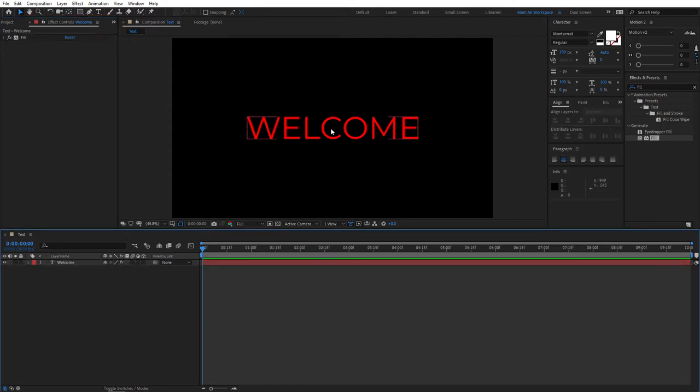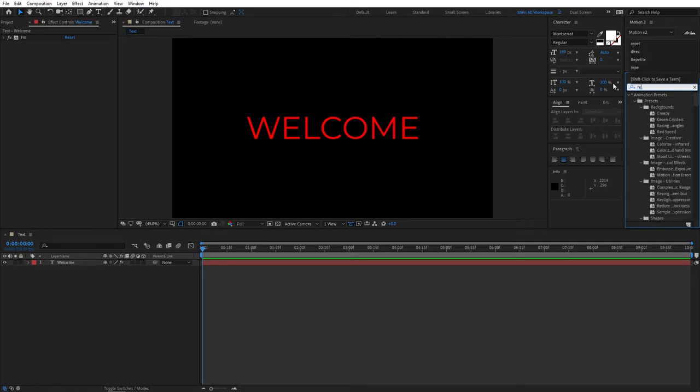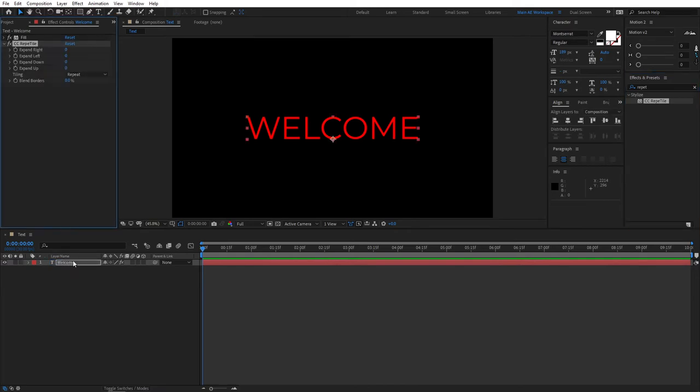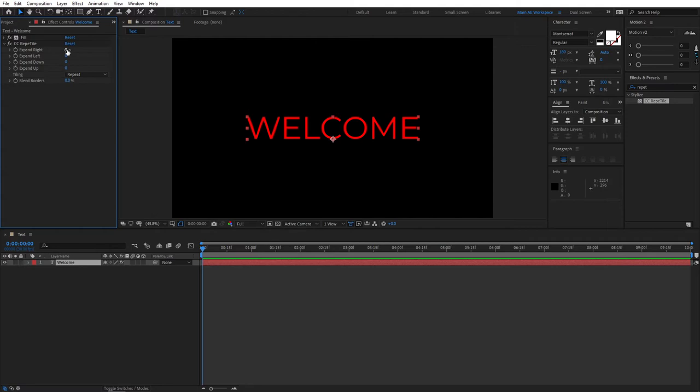Next thing, we need to add some padding for our text. So the way we do this, again, we go to Effects and Presets and search for CC Reap Tile. And add it to the text layer. And right here, you can see the four sides. And we need to select a value, something like that. And add this value to every single side, just like that.